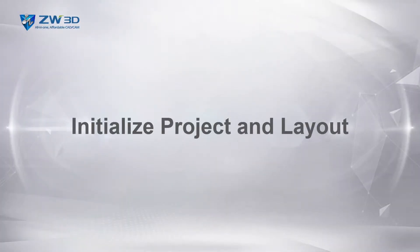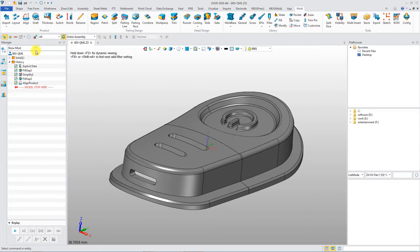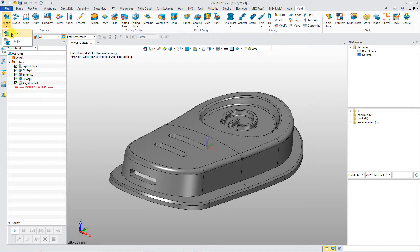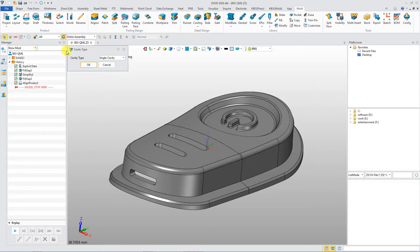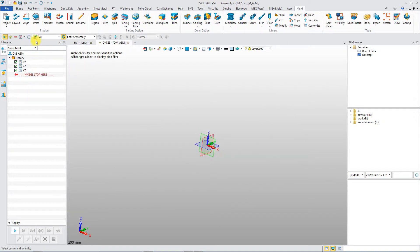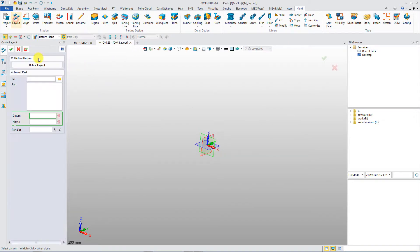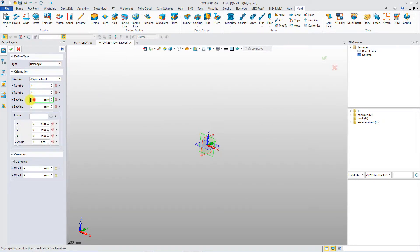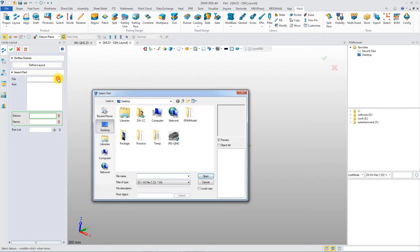Initialize Project and Layout. Mold Project greatly simplifies the design process of parting. Shrink rate can be defined at first. Visible Datum helps designers to create a reasonable layout for multi-cavity.